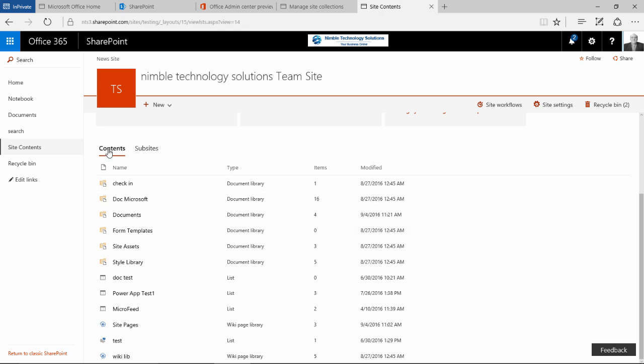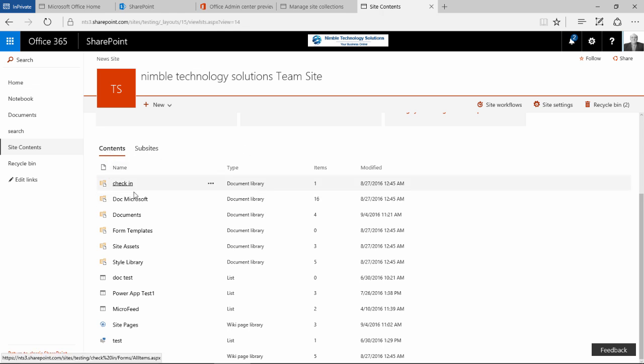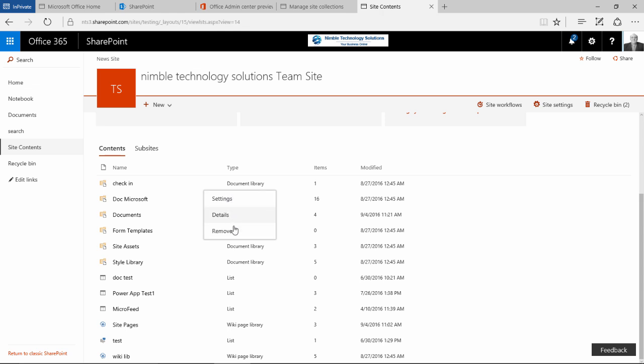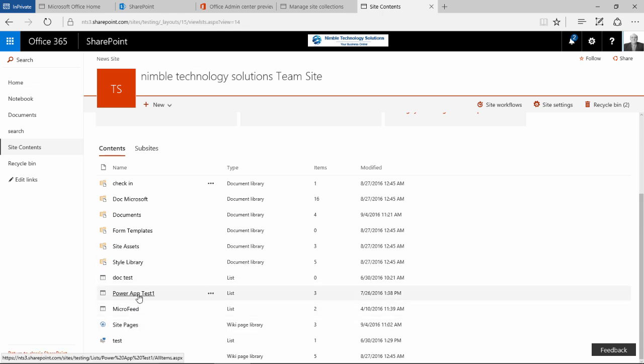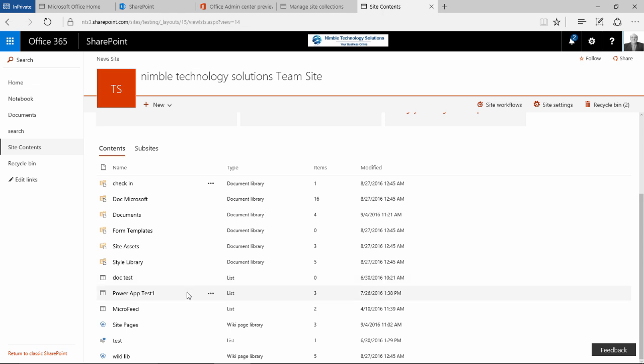Underneath we have the content for this current site. Simply just by clicking this content tab and we have the ellipsis which provides us with the usual menu system of settings detail and remove for each one of these. And obviously you can see here there are some apps as well as other items folders in this content area.